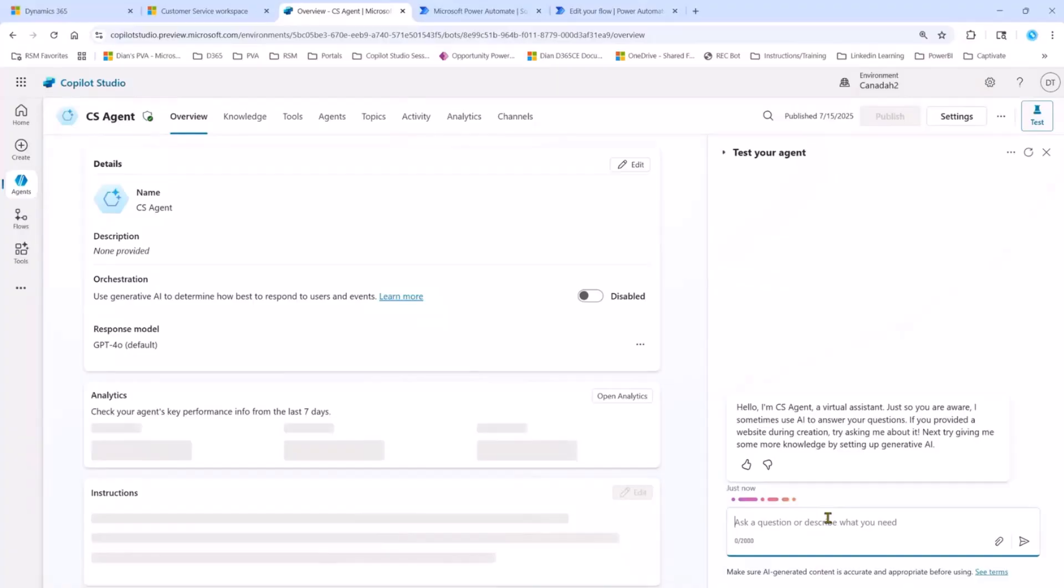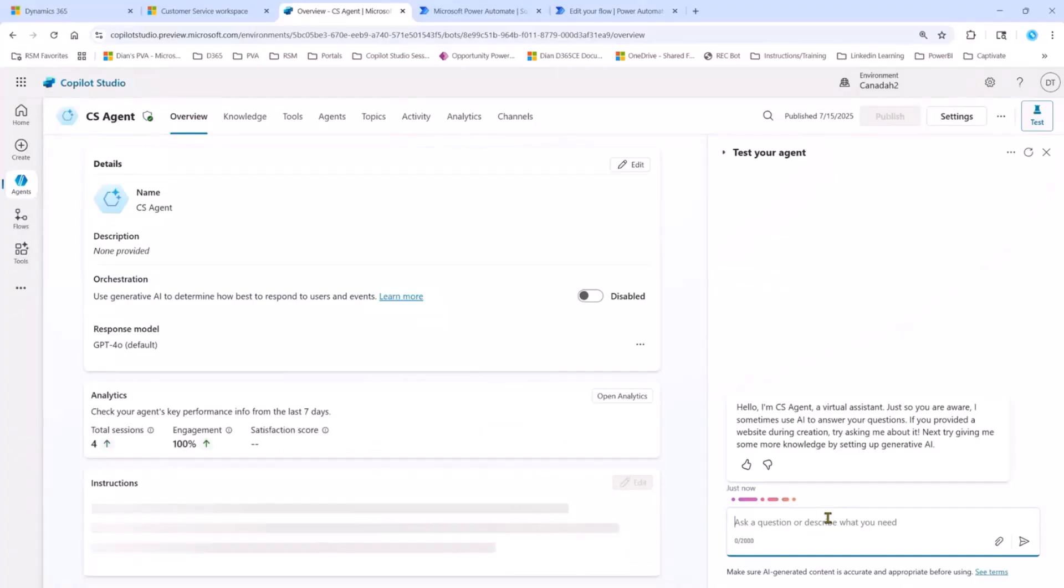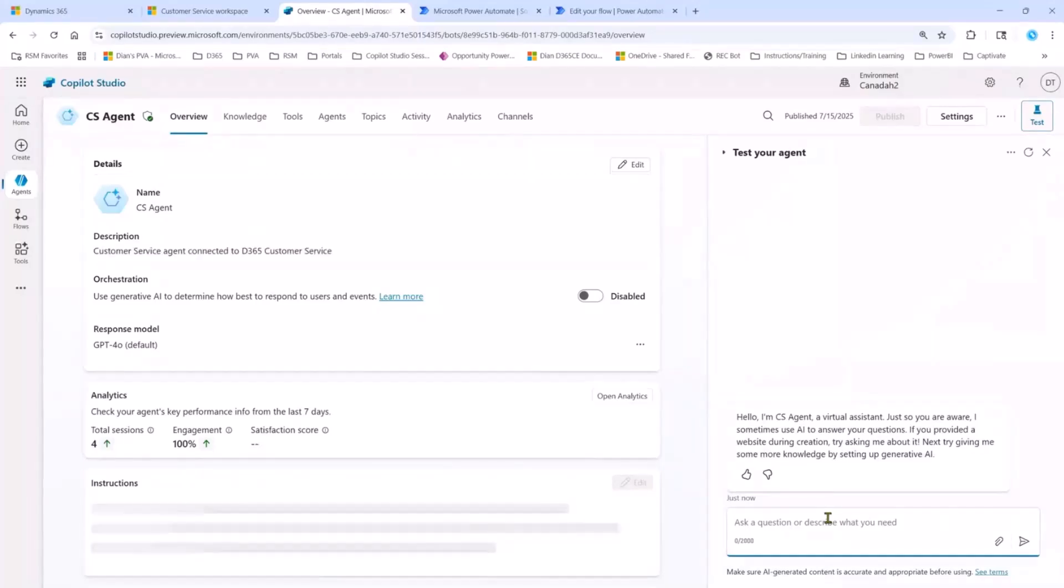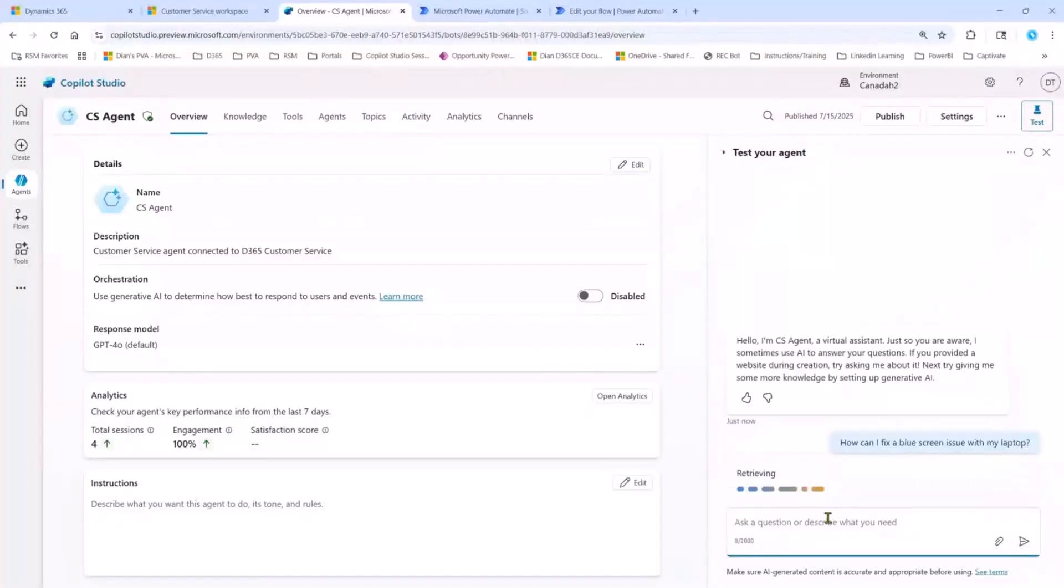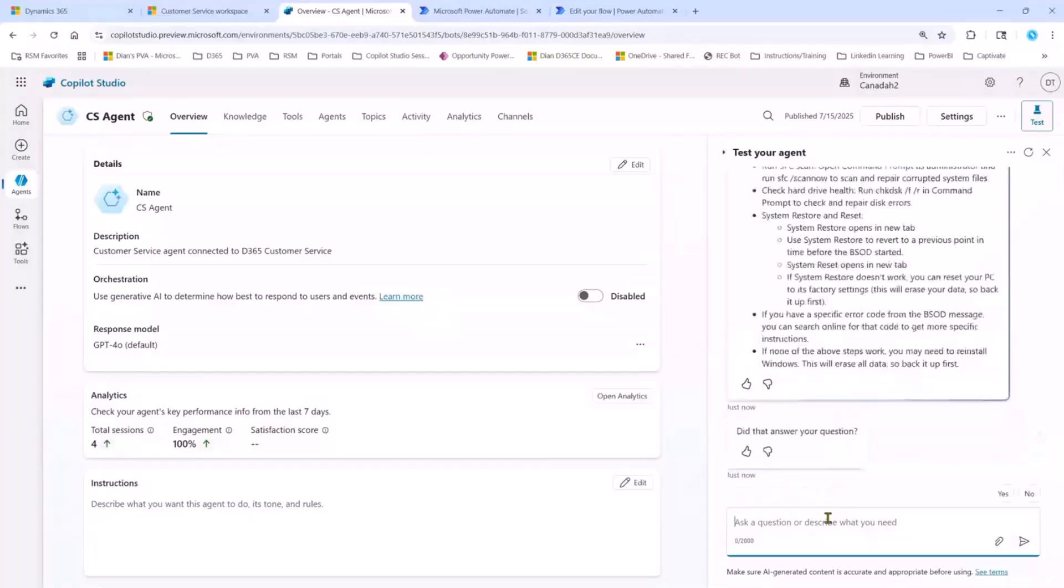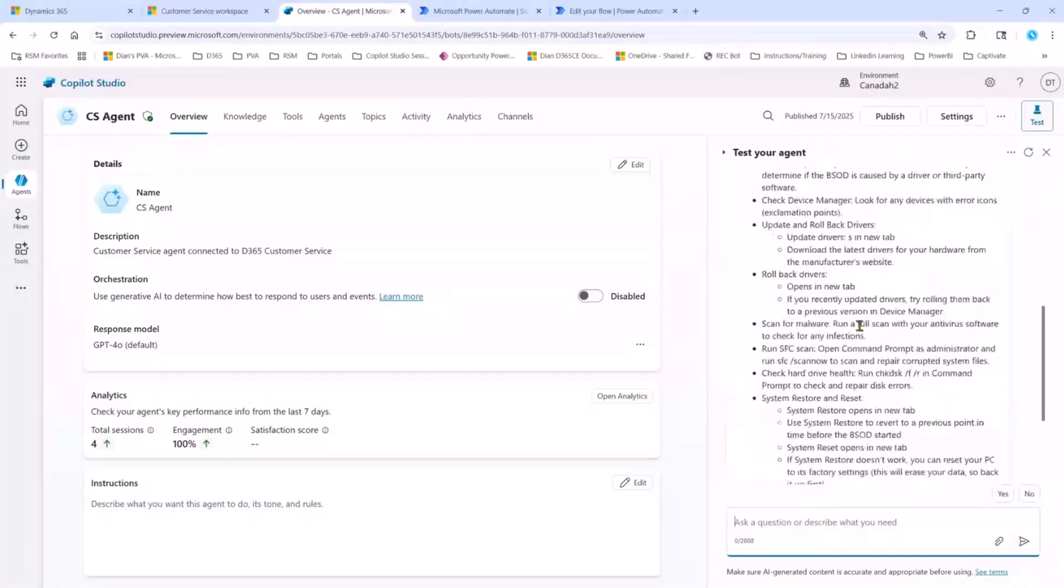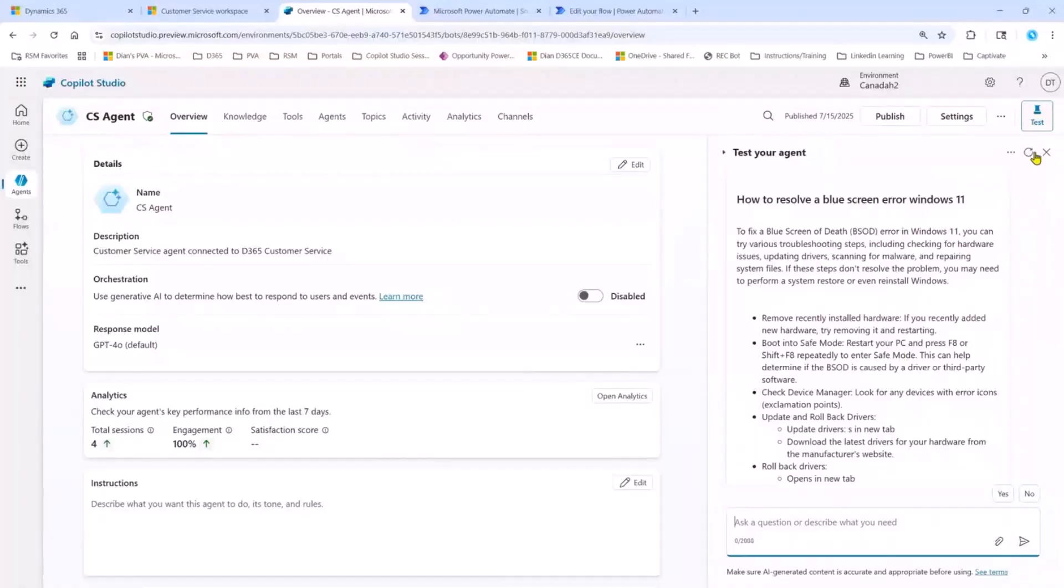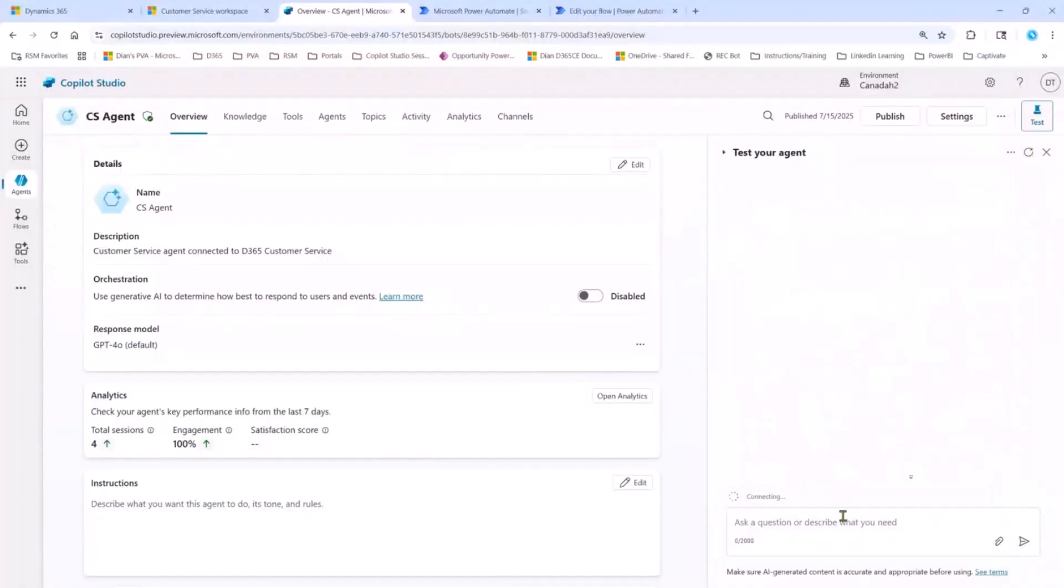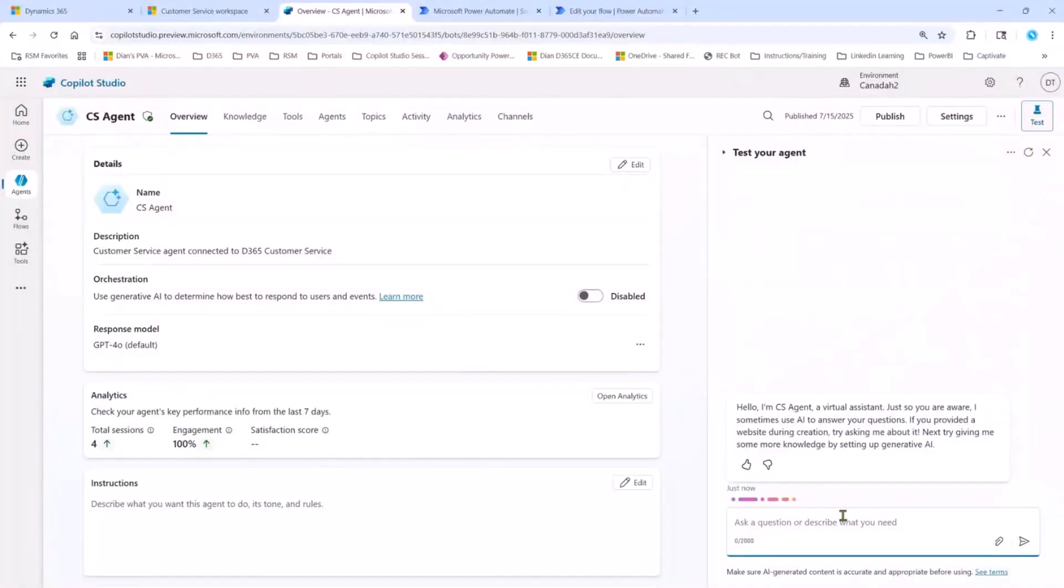And I'm going to first demo the functionality. You saw earlier that we had that blue screen knowledge article inside of the customer service workspace. So that's the first thing I'm going to ask for. I'm going to say, how can I fix a blue screen issue with my laptop? It's now going to search through those knowledge articles. There you go. And it's going to give me the details of that knowledge article. So that's pretty cool. So let's go ahead and do it again so you know that this is actually not a fluke.